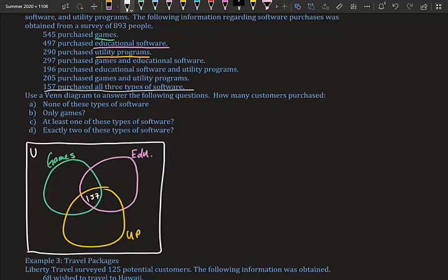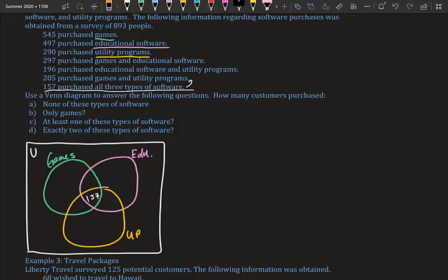Working our way out, next we look at games and utility programs. Some of those people have already been counted in the center, so we subtract: 205 minus 157 equals 48. We place 48 in the games-and-utility region (excluding the center).